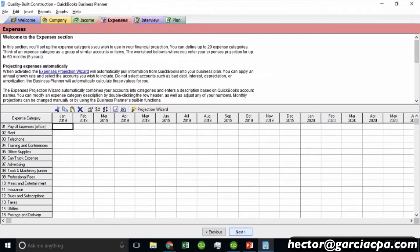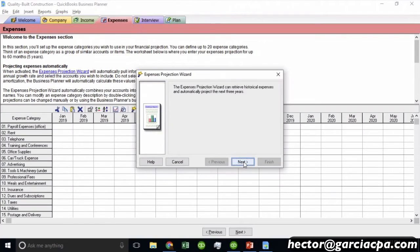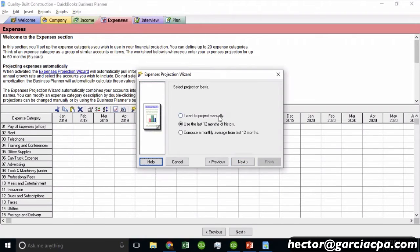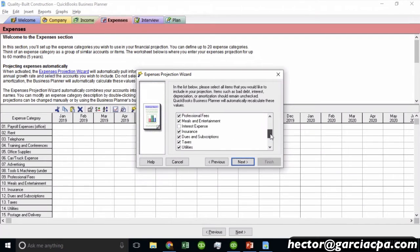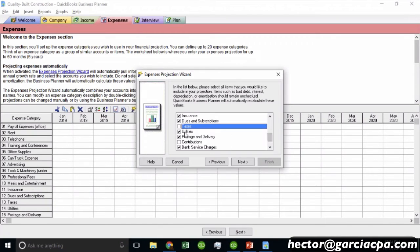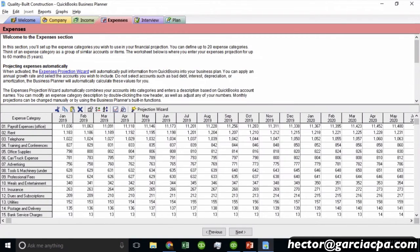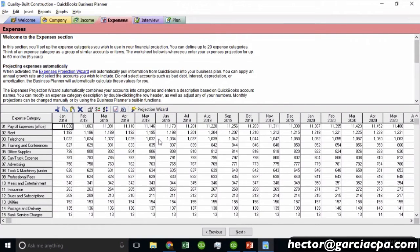Then we hit Next and get all the expense categories, and I can click on the Expenses Projection Wizard — same process. It asks when you'd like to start projecting expenses, whether to use average monthly, history, or manual entry. Apply the same growth rate, choose which accounts to project — you can exclude contributions or taxes if you want — then hit Next and Finish. Now you see basically projected financial statements, and this goes all the way to five years. So we can do five years worth of projections with this tool.